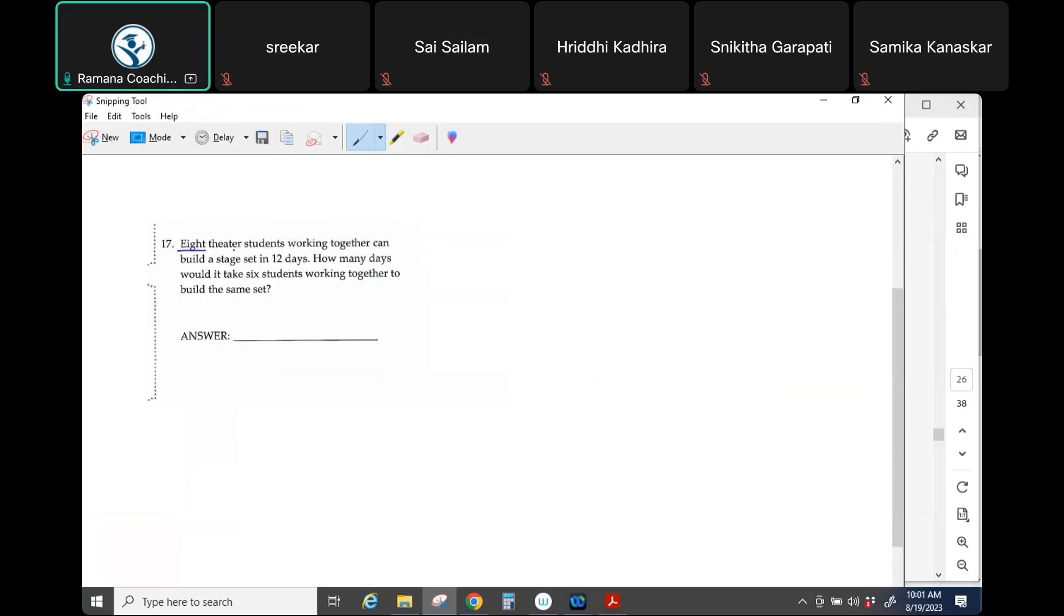The number of students and how long it takes. We have two quantities. When you run into questions like this, you need to understand what is the relationship between these two quantities.